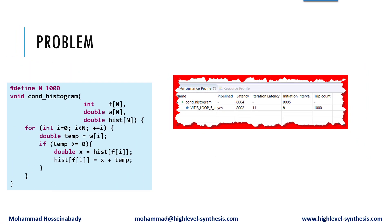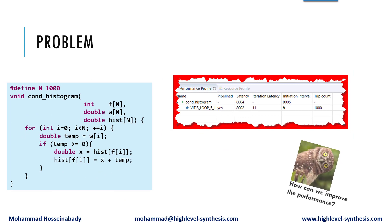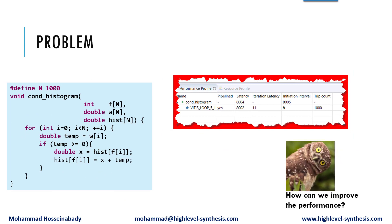The question is, how can we improve the performance? Pause the video if you would like to give this problem a try, and when you are ready, keep watching to learn how to solve this problem.